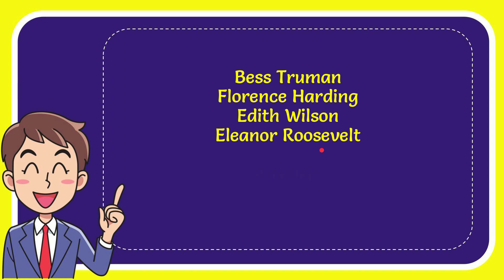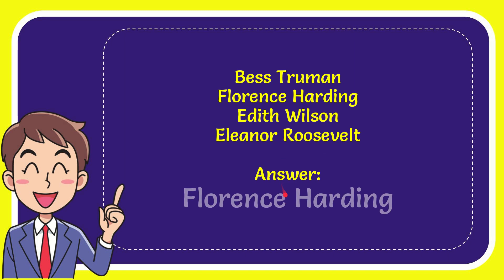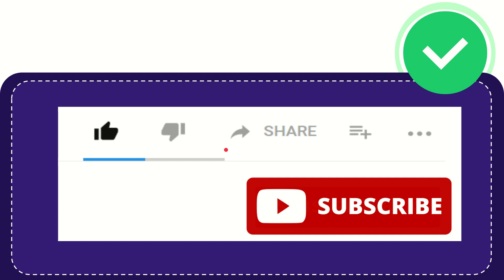And the correct answer for the question is Florence Harding. Well, that is the answer for the question. Hi, thank you so much for watching this video.